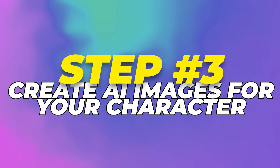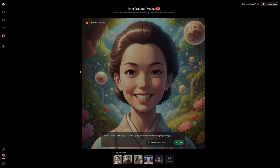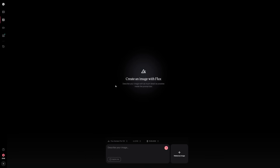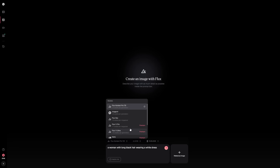Step 3: Create AI images for your character. The first creative move is to make an image for your avatar, done in the image creation section. Here, you'll type a descriptive prompt that tells Hedra exactly what you want — for example, you could type: a woman with long black hair wearing a white dress. The clearer your prompt, the better your results will be.